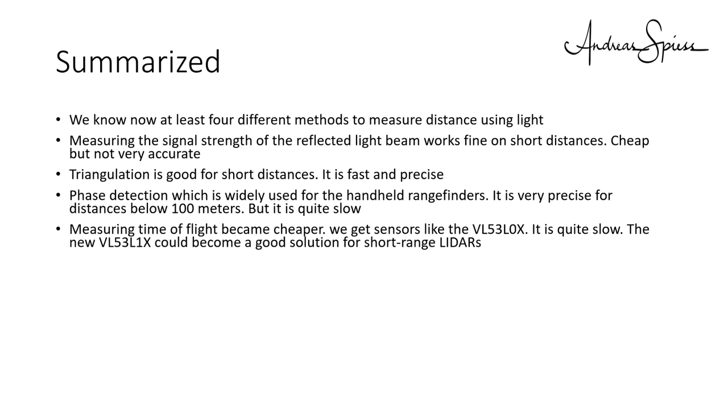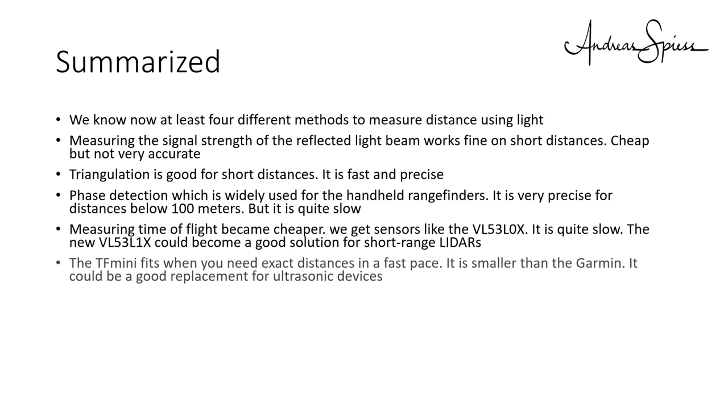Measuring time of flight is the newest technology. It became cheaper and we already get small and cheap sensors like the VL53LOX. This chip works up to about 1 meter and is quite slow, so it cannot be used for a LiDAR. The newer VL53L1X should double the range and increase the sampling speed to 50 Hz. This could become a good solution for short-range LiDARs if the pricing is okay. So far, I did not see any breakout boards using this chip. The TF-mini is located between the cheaper very short-range chips and the expensive Garmin device. It fits when you need exact distances in a fast pace. It is also much smaller than the Garmin. It could be a good replacement for ultrasonic devices where you need a waterproof solution, for example, to monitor all sorts of liquid tanks.